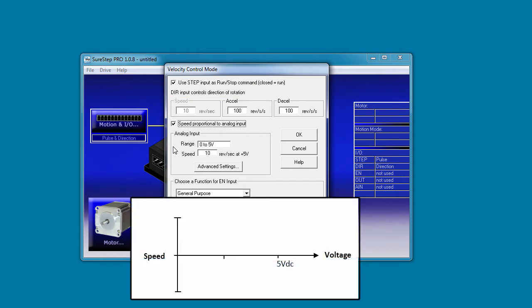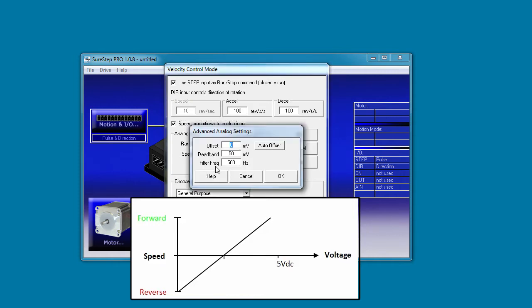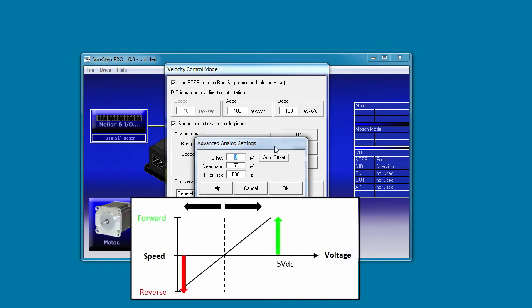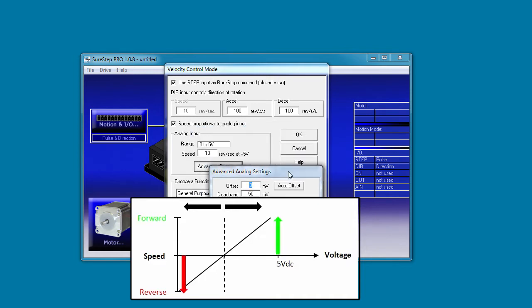What if you want the analog input to control the direction? Maybe have 0 be full reverse and 5 be full forward. Can you do that? Sure. Click on the advanced button and put an offset voltage here. Anything below the offset will turn the motor in reverse. The farther away the analog voltage gets from this offset the faster the motor goes with the max speed at both ends being this number here.